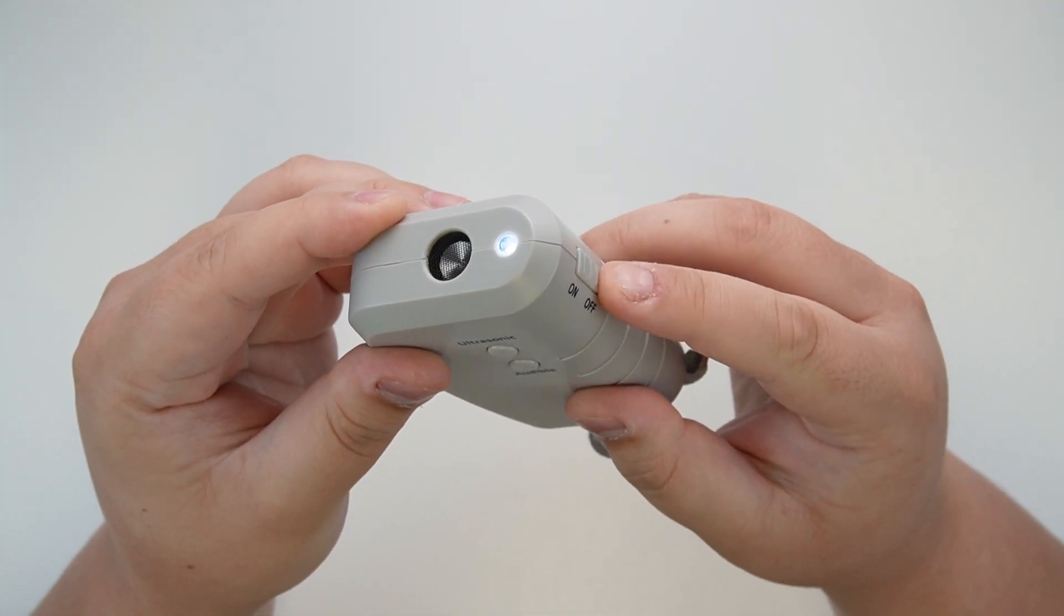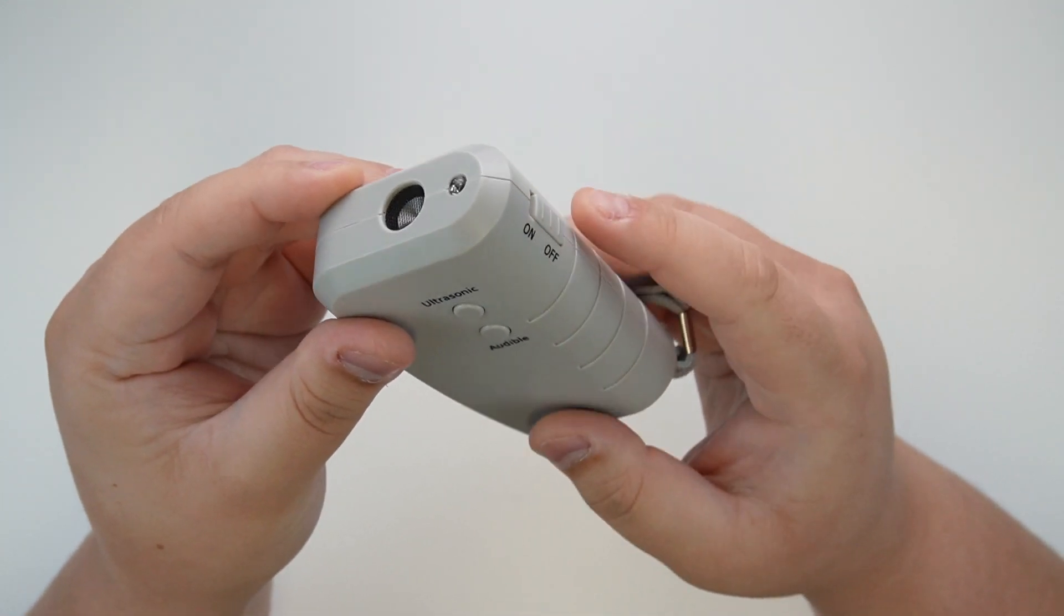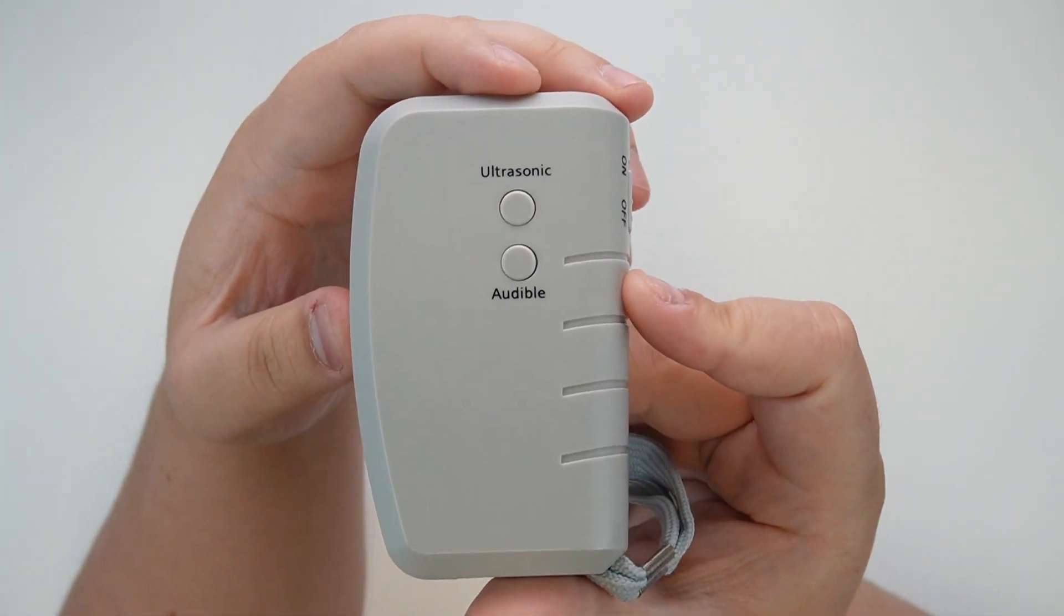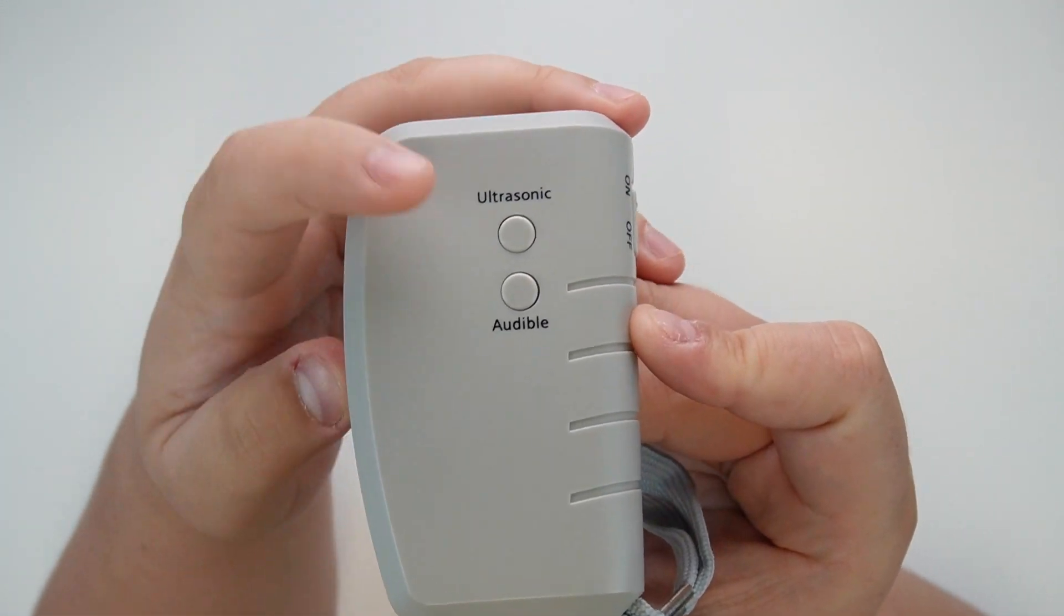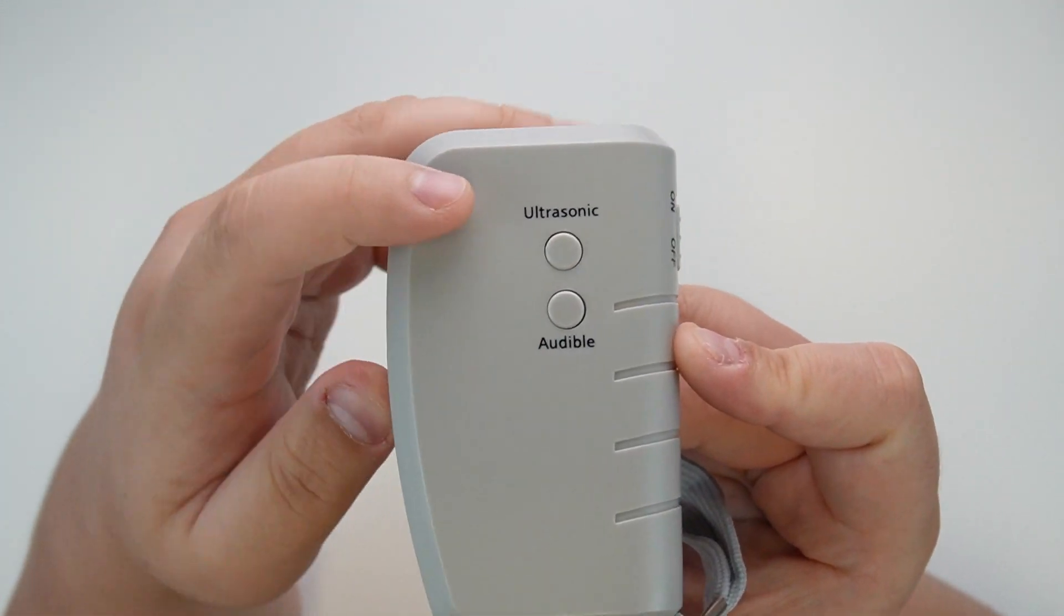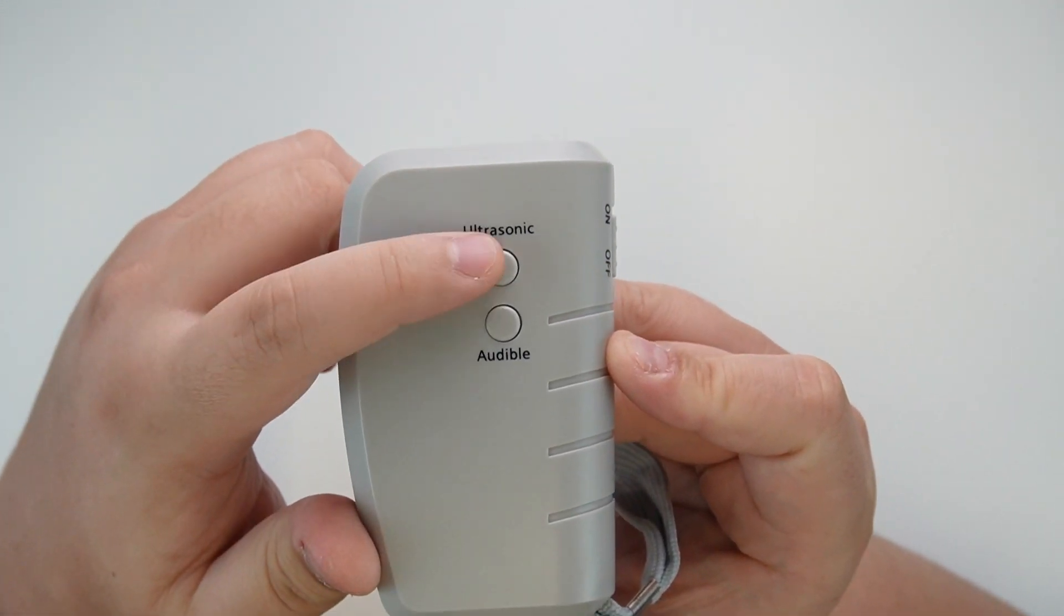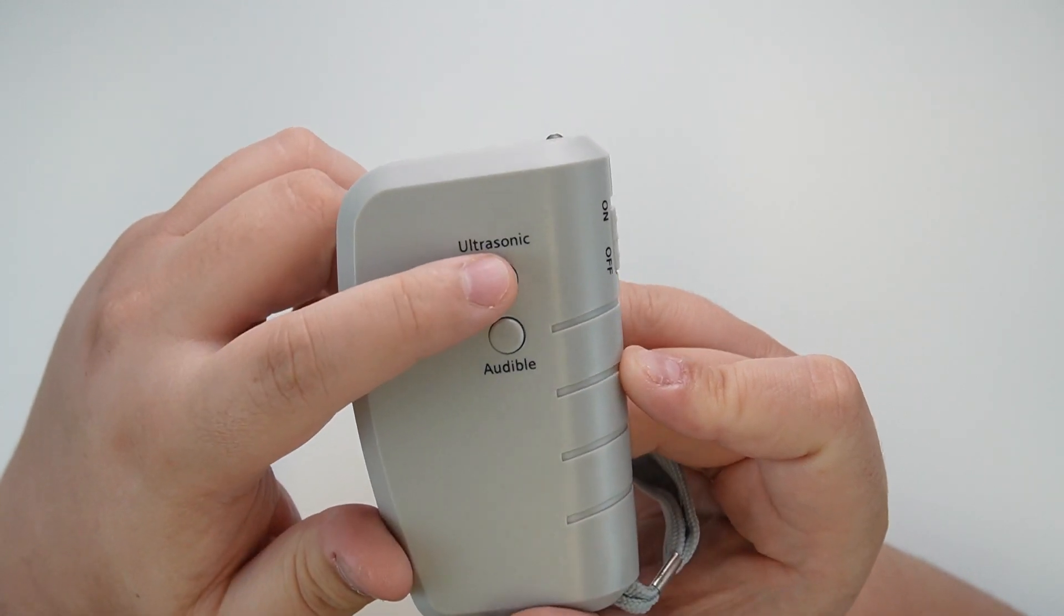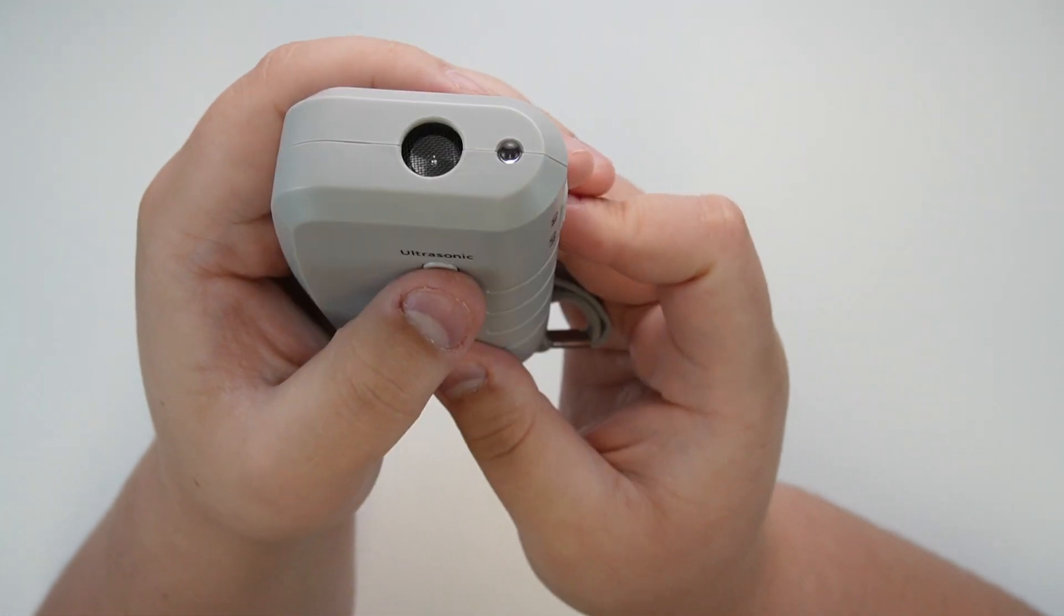With the two options of both ultrasonic and audible sound, these two buttons here—ultrasonic will just release an ultrasonic-only sound, so you won't be able to hear it, but your dog certainly will.